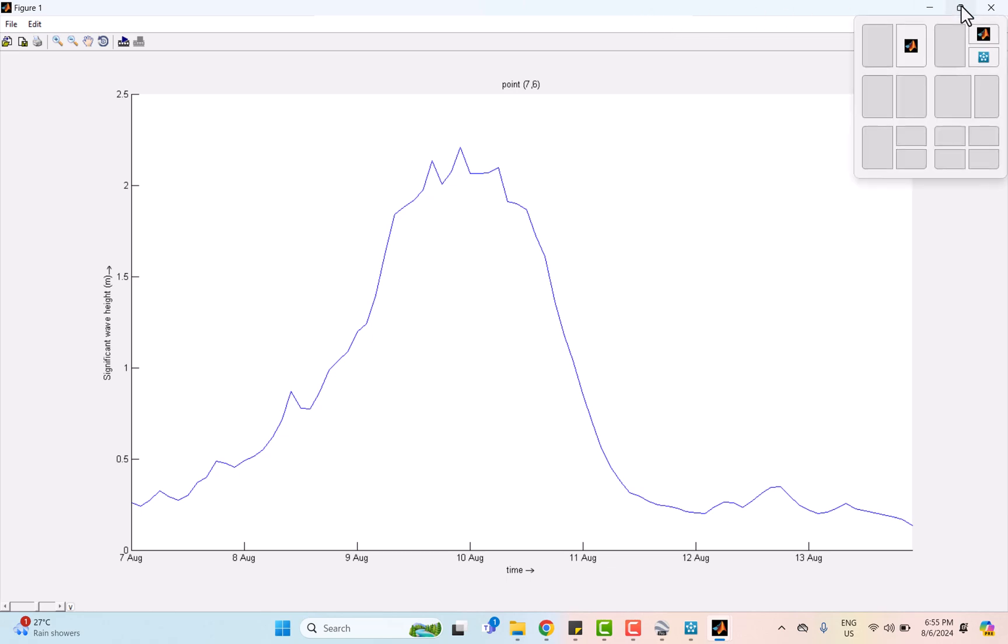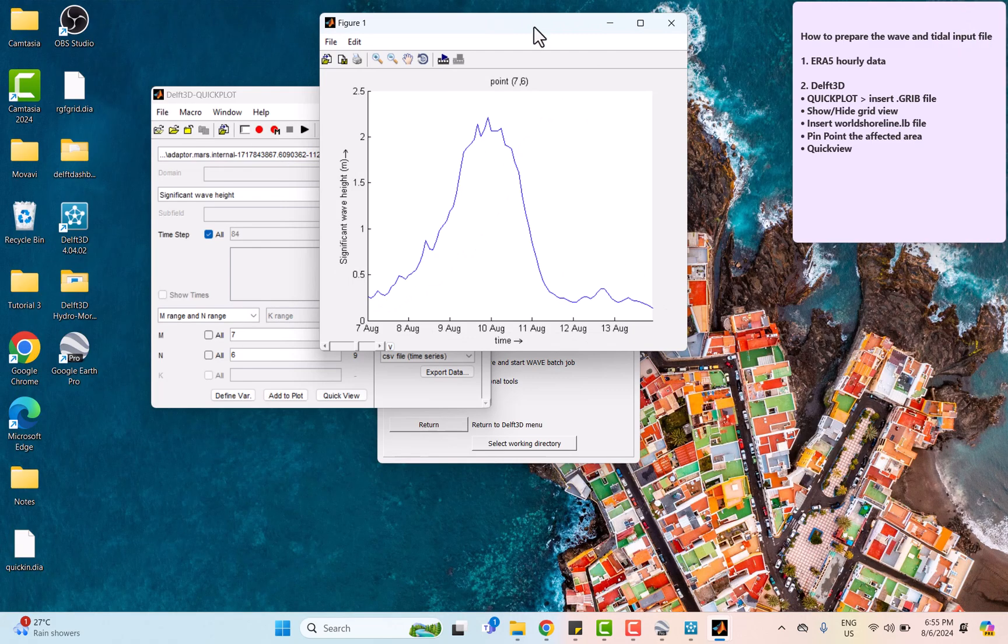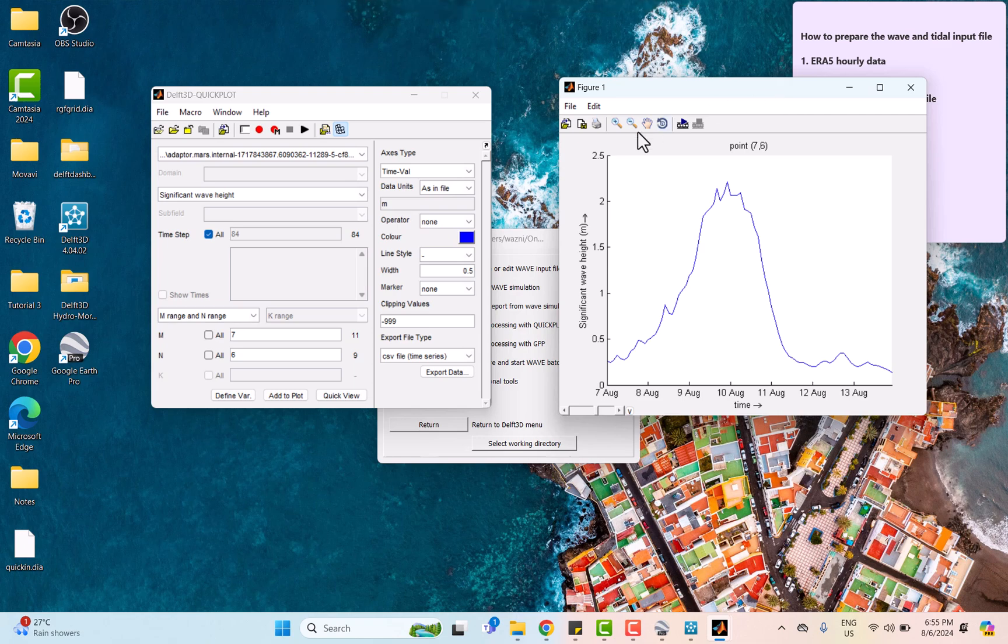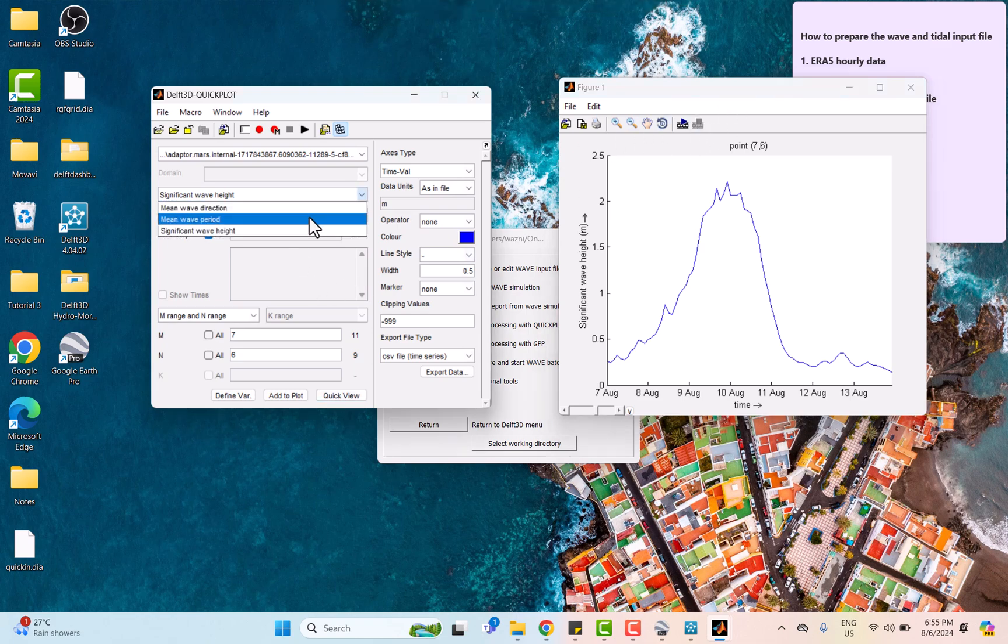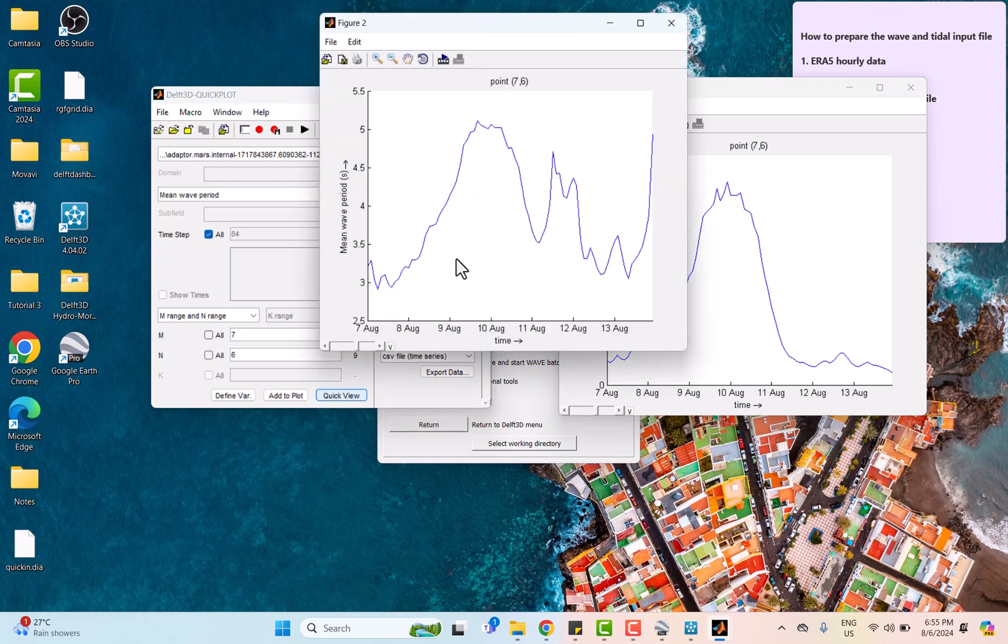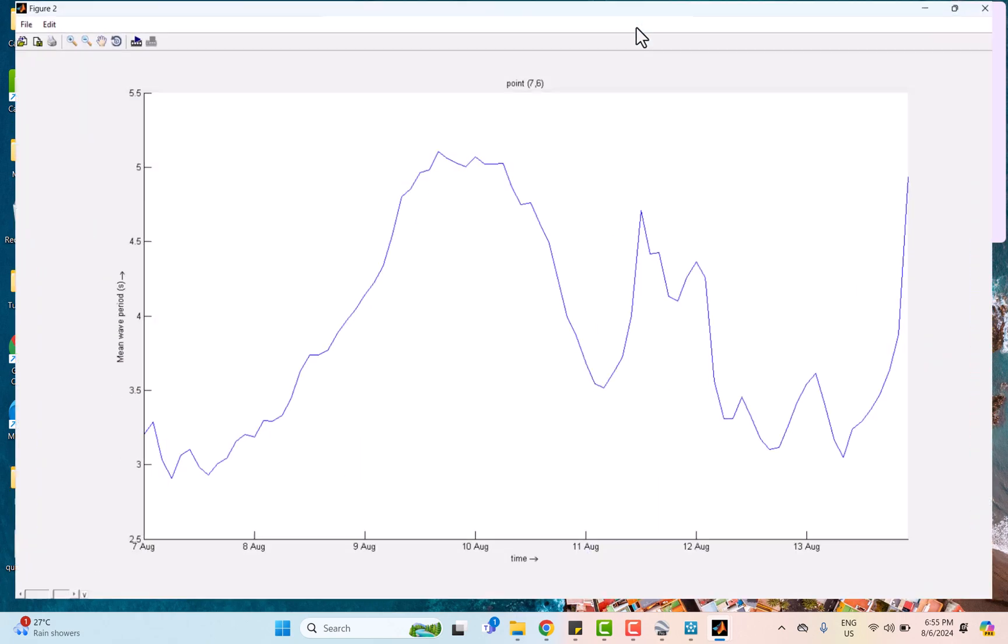Right now, we're going to focus on the mean wave period. According to the graph, the wave period before the typhoon is stable and calmer, fluctuating between 3 to 3.5 seconds, which indicates less energetic waves.